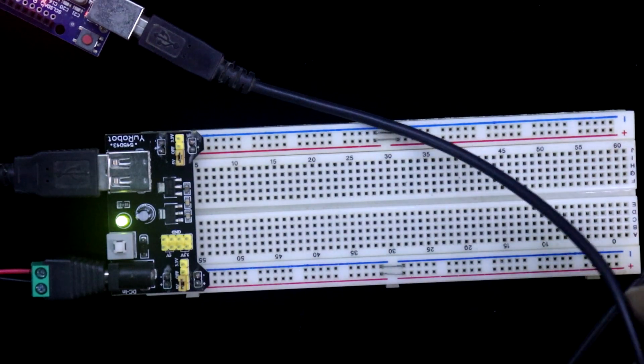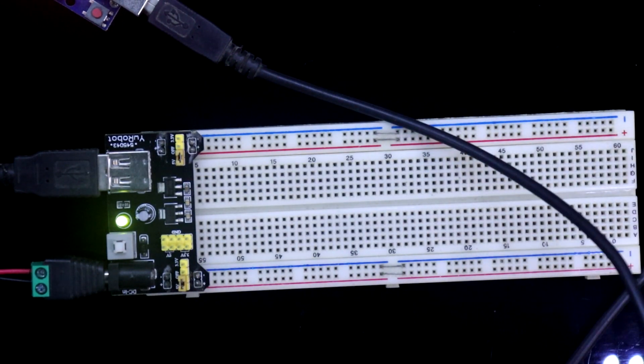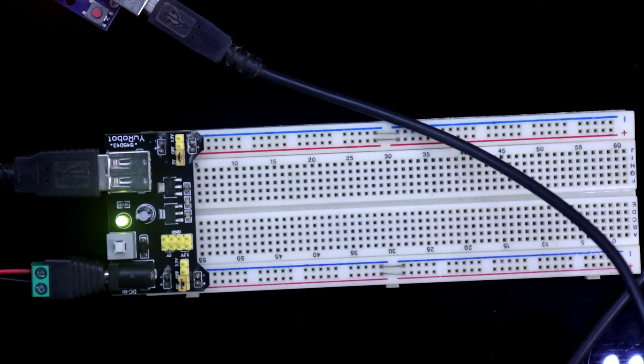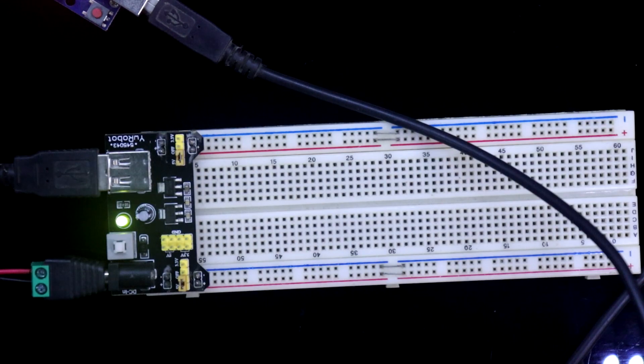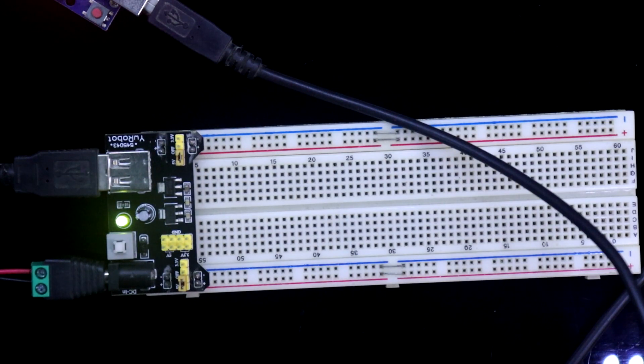If you need more current, then you have to use an external power supply. So this is all about the board.